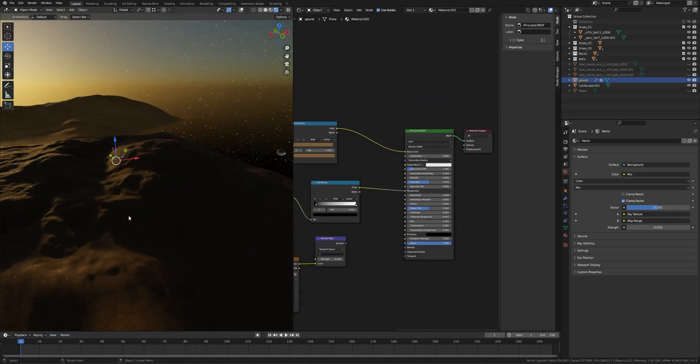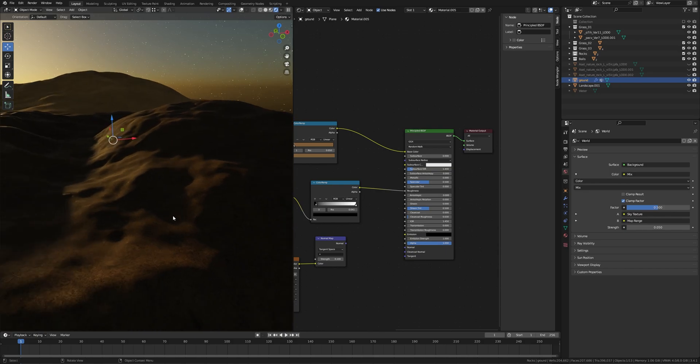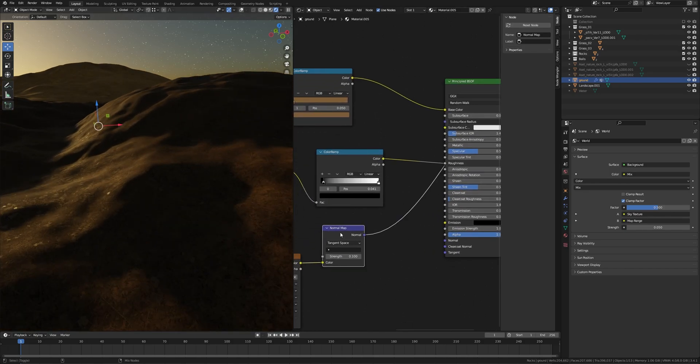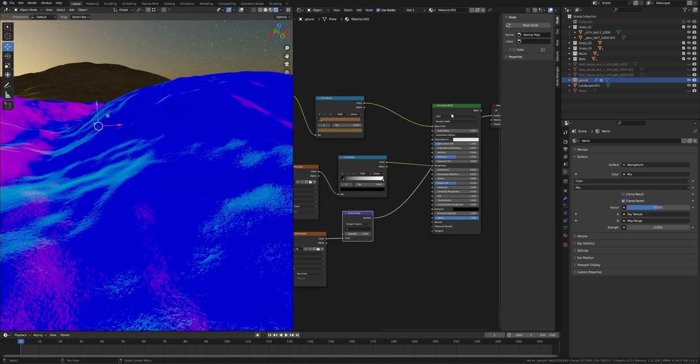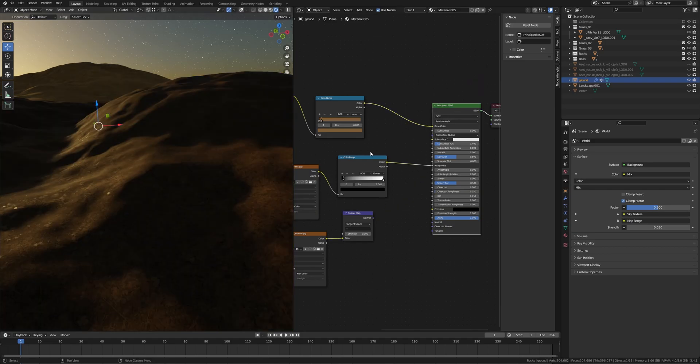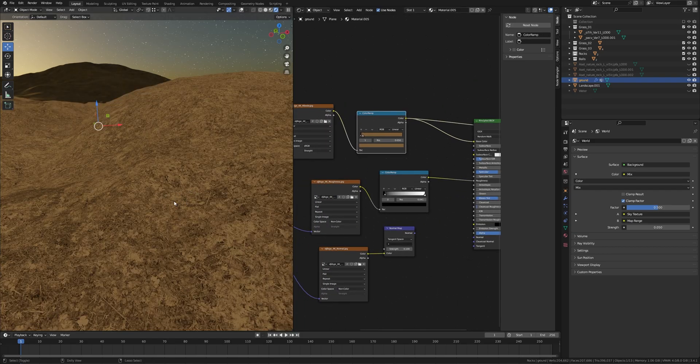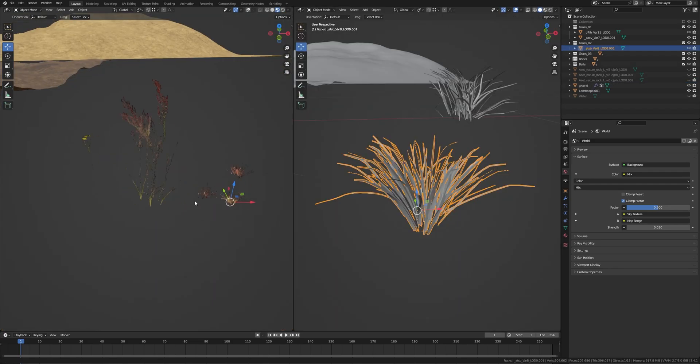I got this texture from Megascans. You can download it too. I just unplugged the normal map because I don't need it, and I have changed the color of the albedo map to a color ramp.